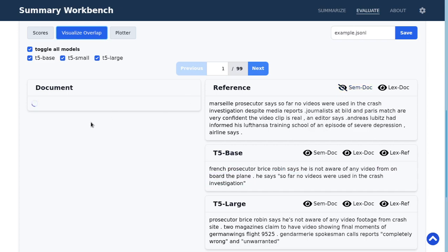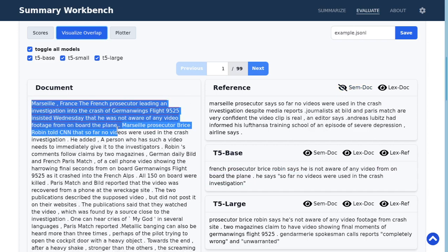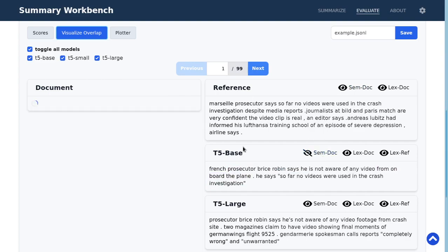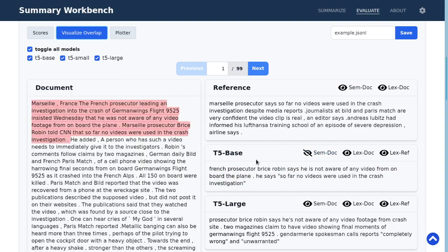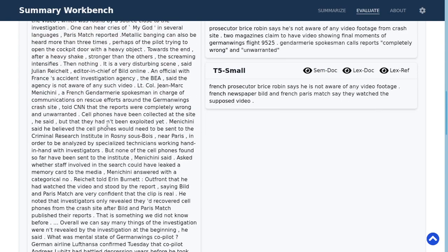And you also have this semantic highlighting feature where some sentences that are very similar to this reference or to the summary will get highlighted with a red color.